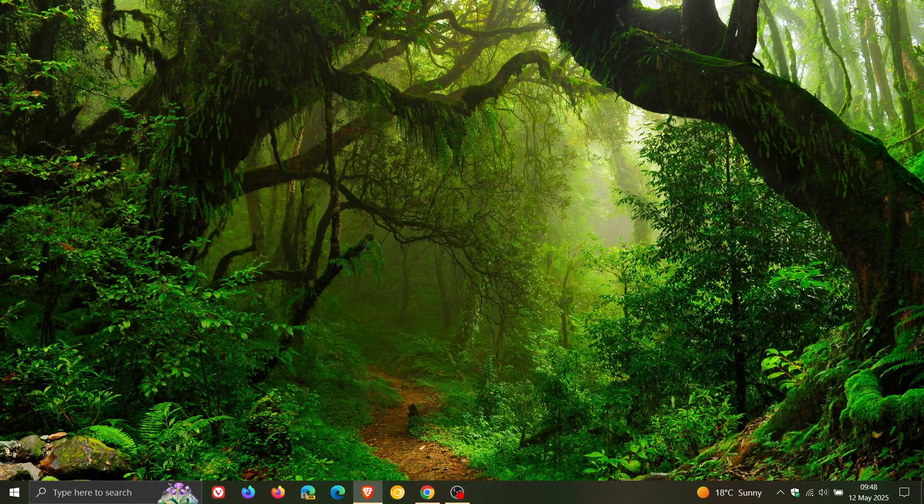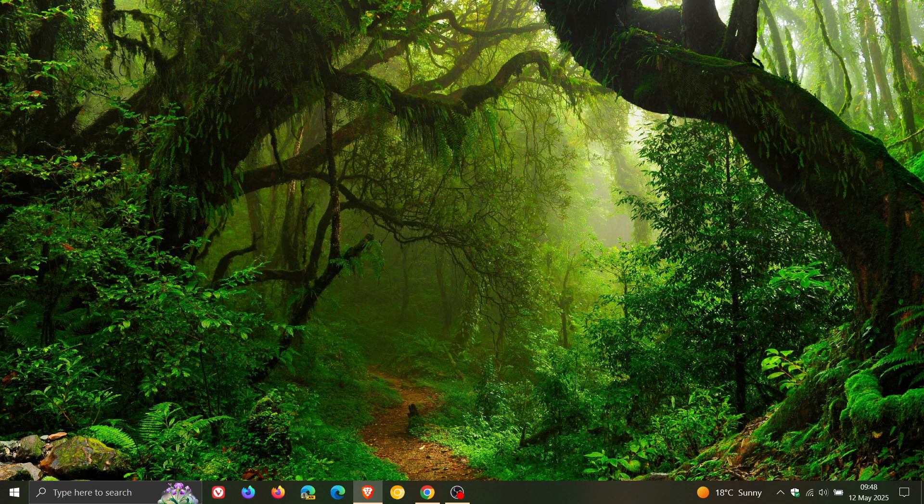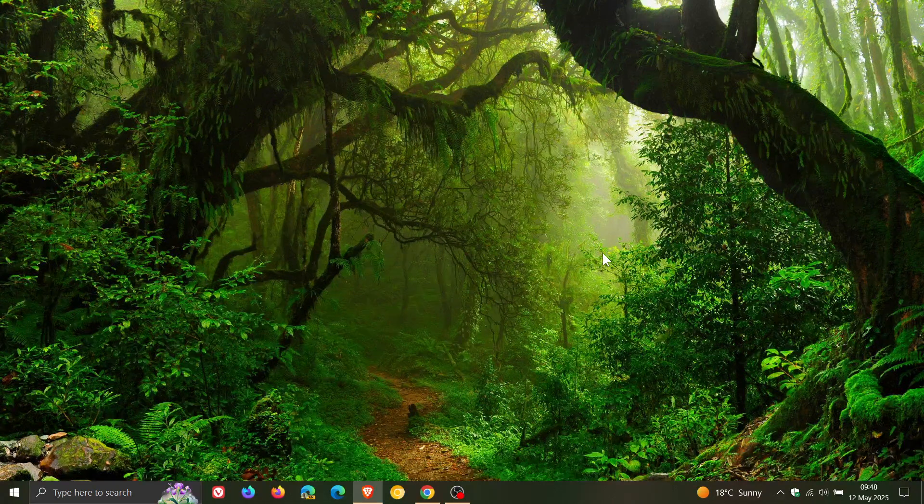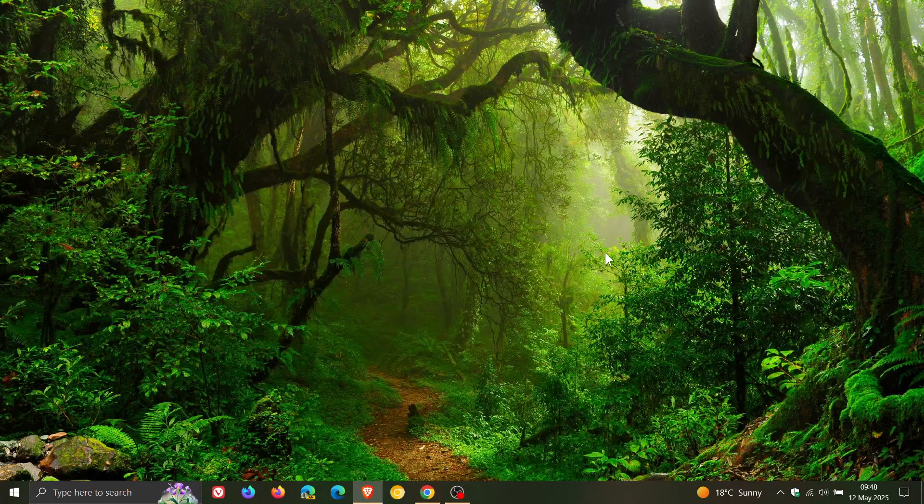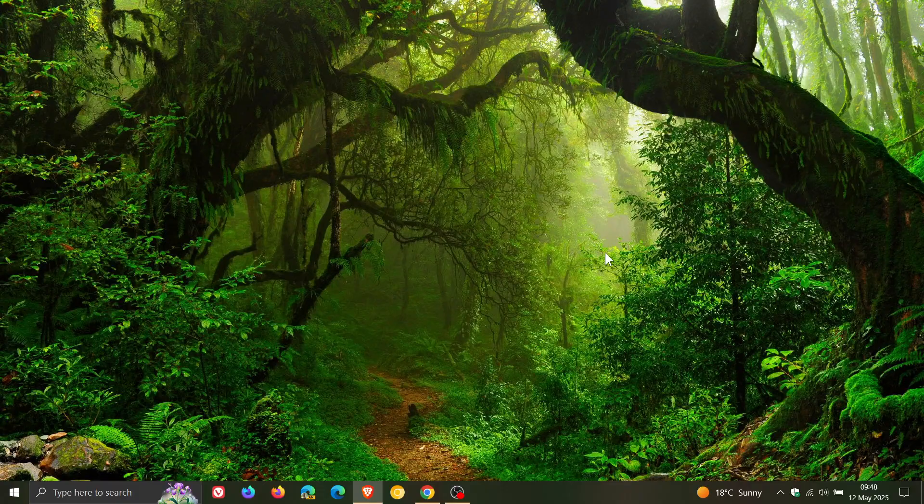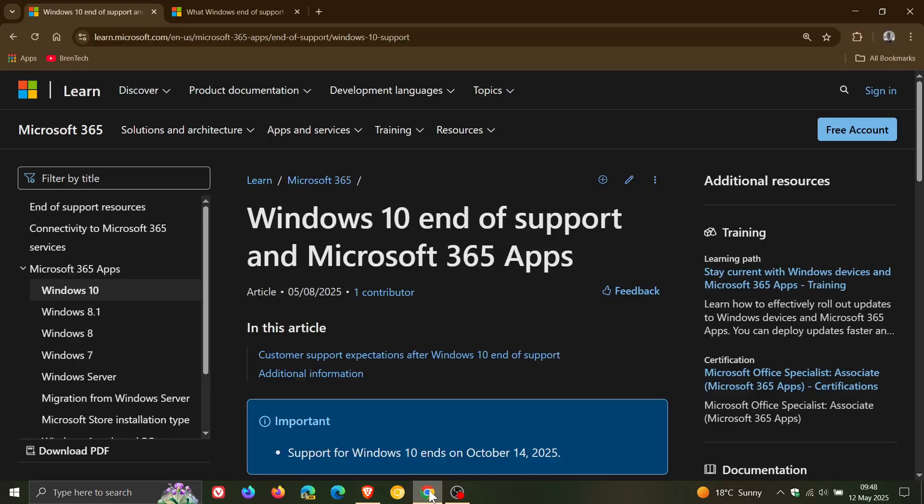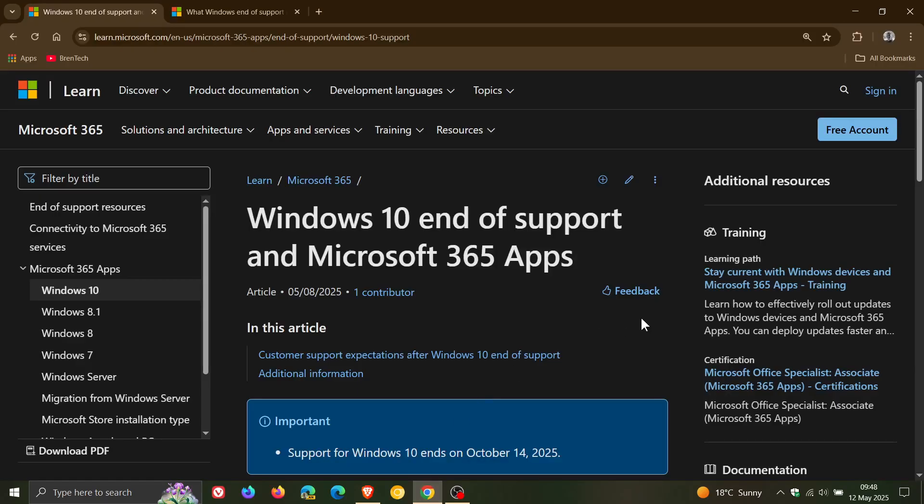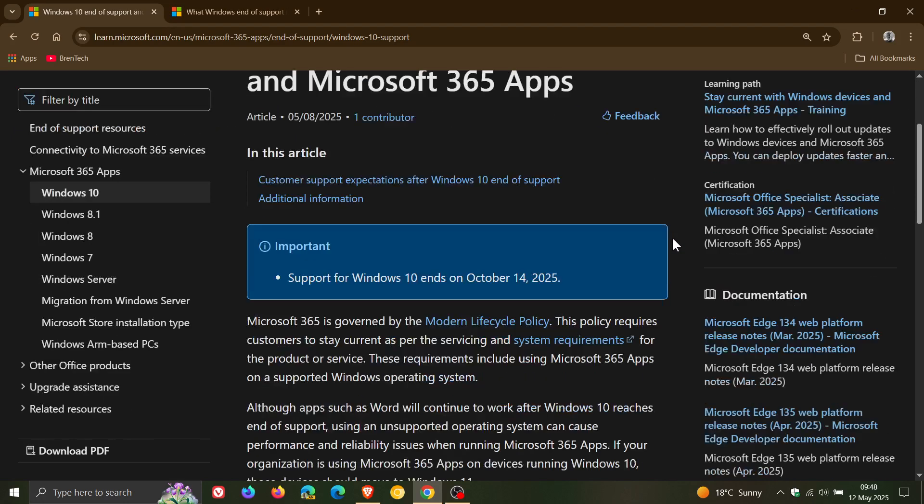Now, just to let you know that it seems that Microsoft may have changed its mind, because if we head over to Microsoft Docs, Windows 10 end of support and Microsoft 365 apps, the article was updated on the 8th of May.